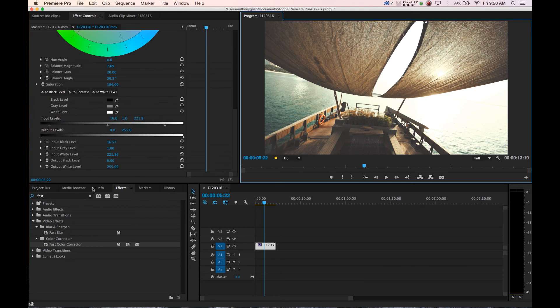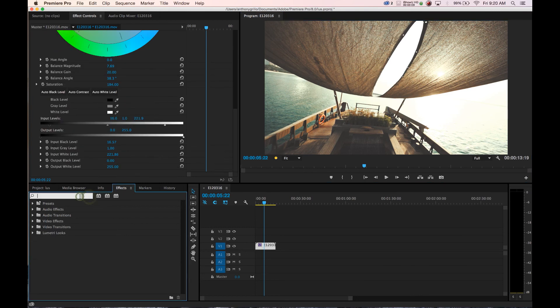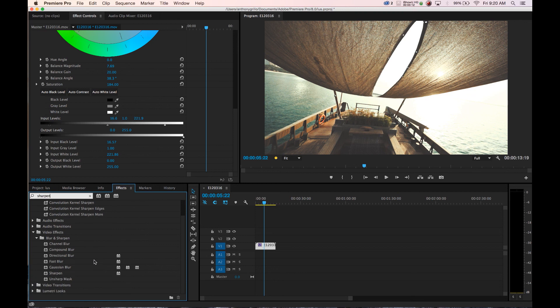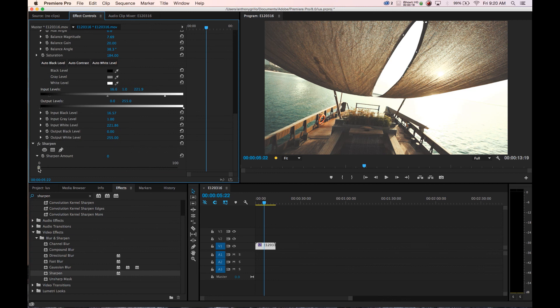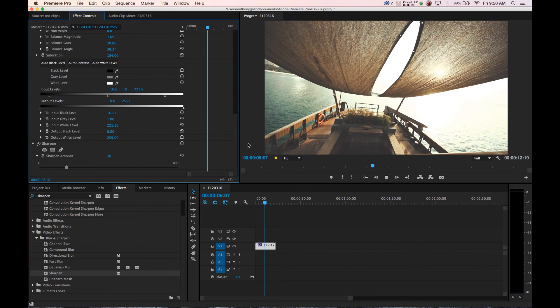And you can go in and add your sharpening, drop your sharpening onto the footage, scroll down. I actually like to go to like 20 as a base and sit around right around there, and that's our clip.